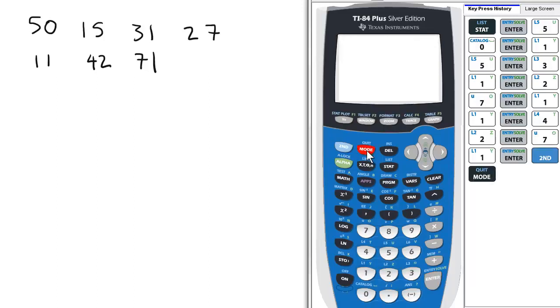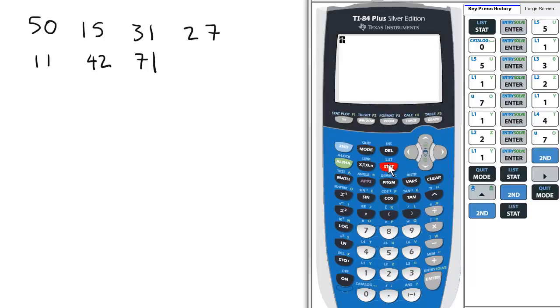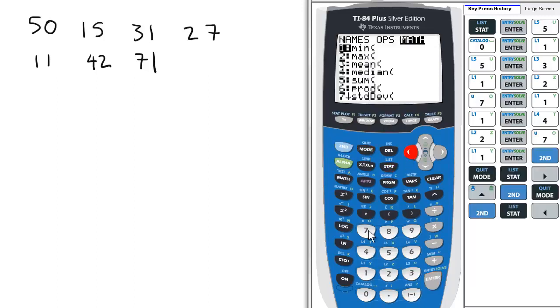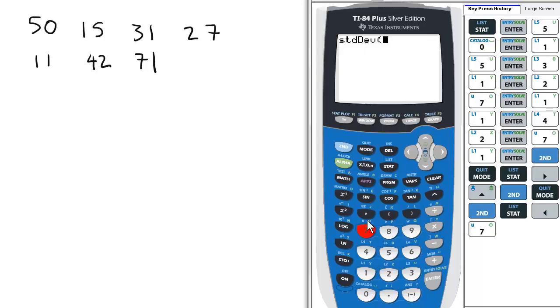Enter to return to the home screen, go to List, Math, 7 for Standard Deviation.